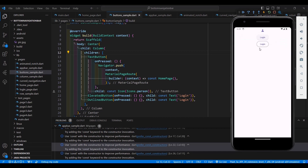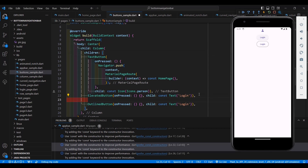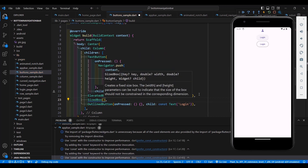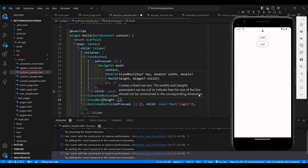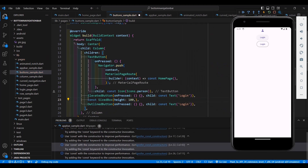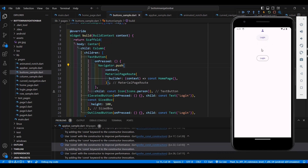You can choose any of these button widgets and wrap them with different widgets. If you want to add space between the ElevatedButton and the OutlinedButton, you can add a SizedBox widget and specify a height property, such as 100. Add const and save — it will add space between the two widgets.